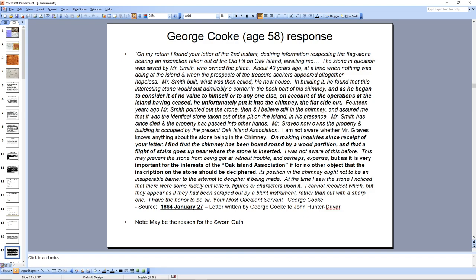Cook states that the stone's position in the chimney ought not to be an inseparable barrier to attempts to decipher it being made. And this is critical — this letter is from January 1864. Note that date. This is why the 90-foot stone was never revealed to the public: whatever is in Creighton's bookstore is a decoy. When people heard about the 90-foot stone and came to the store, Creighton would know they were interested and could approach them — but the real 90-foot stone was never publicly displayed.